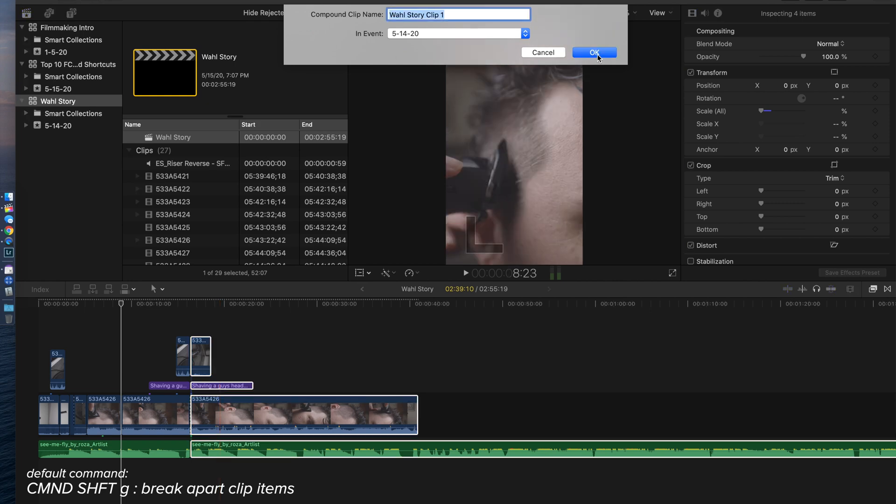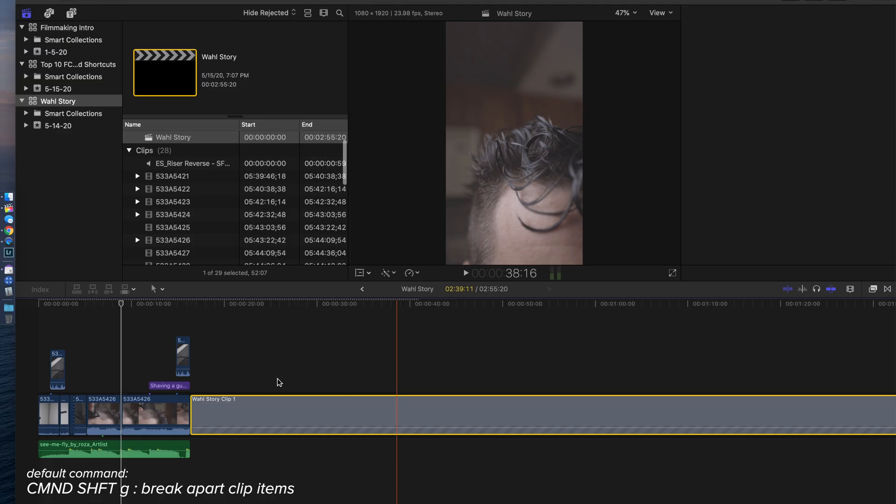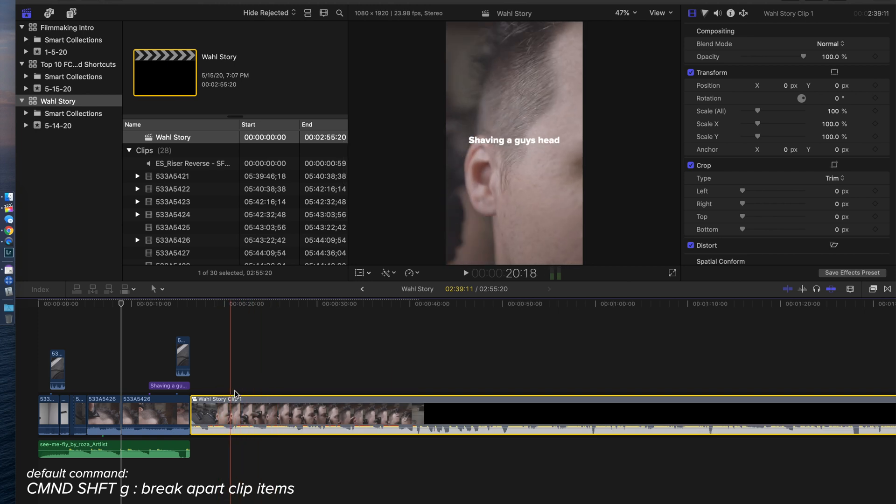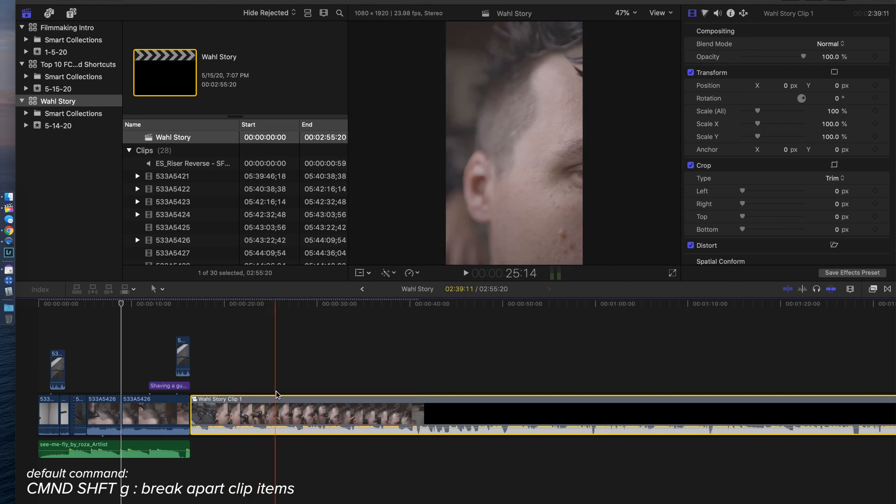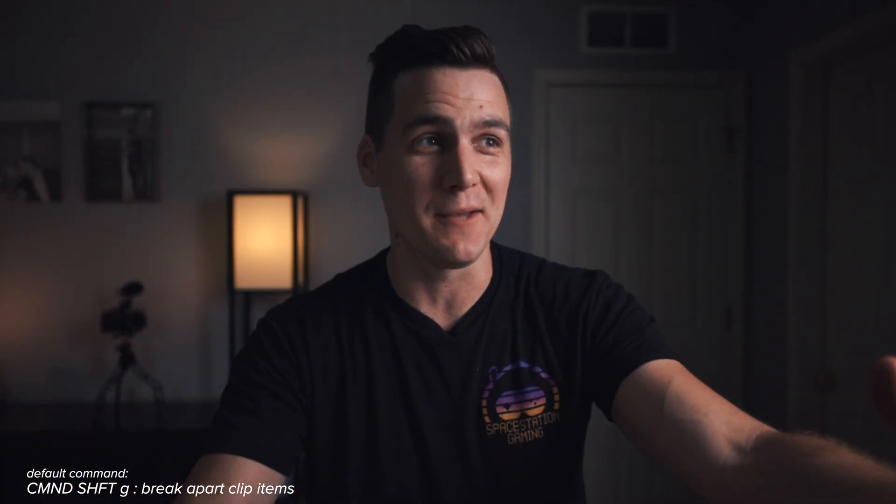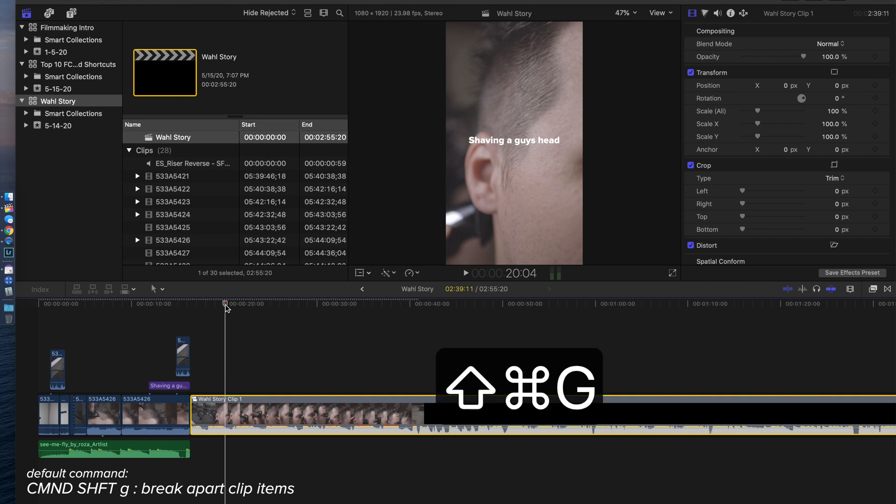Have my compound clip, I've been editing, but then for whatever reason I need to get back inside that compound clip. But I don't want to click into the compound clip because I want to keep my spot in the timeline anyway.